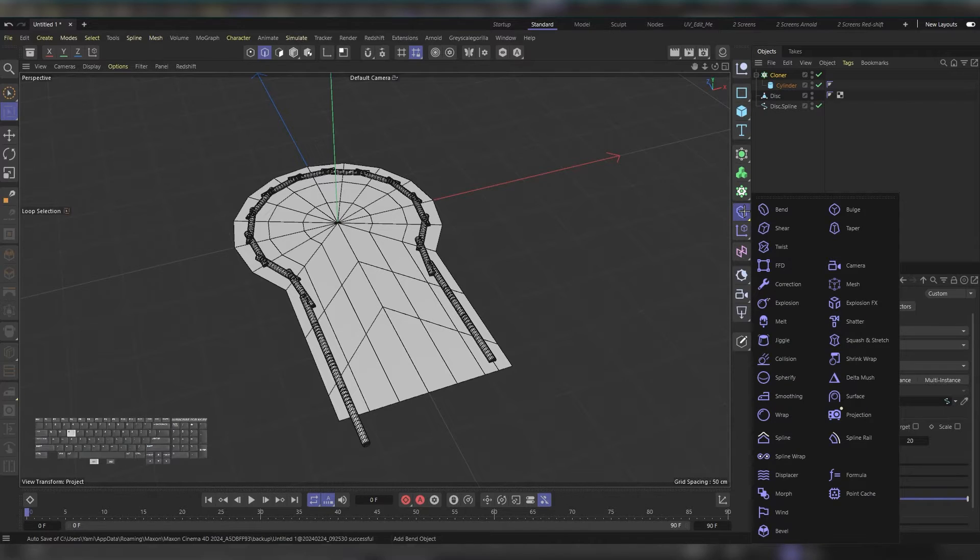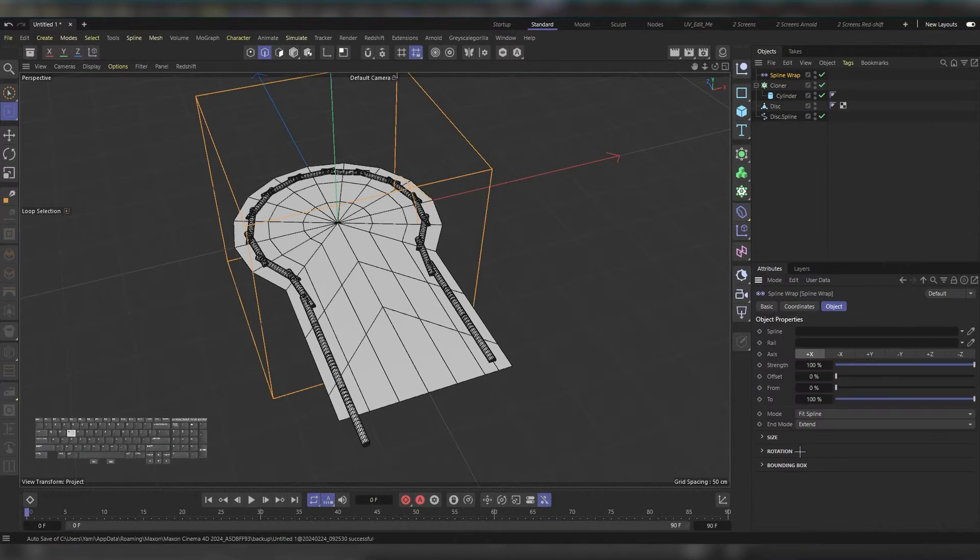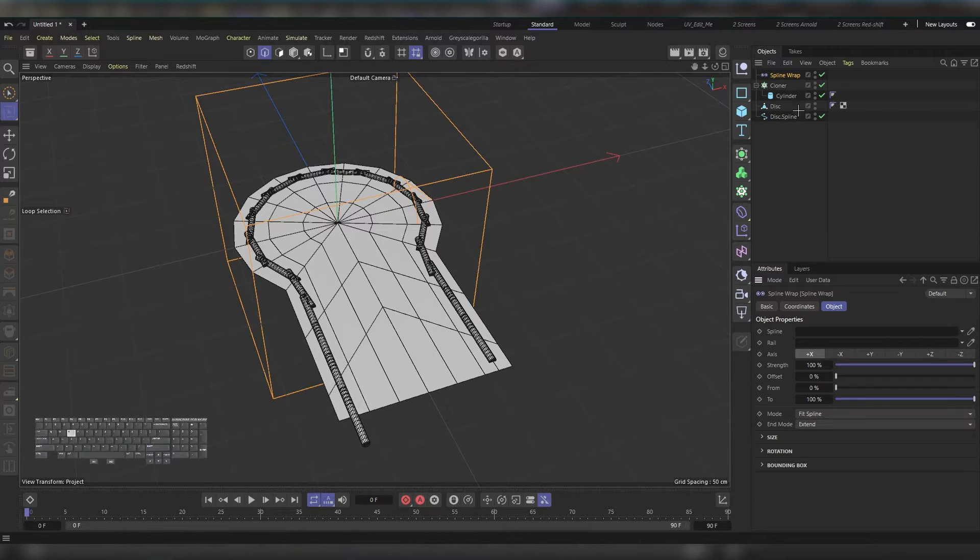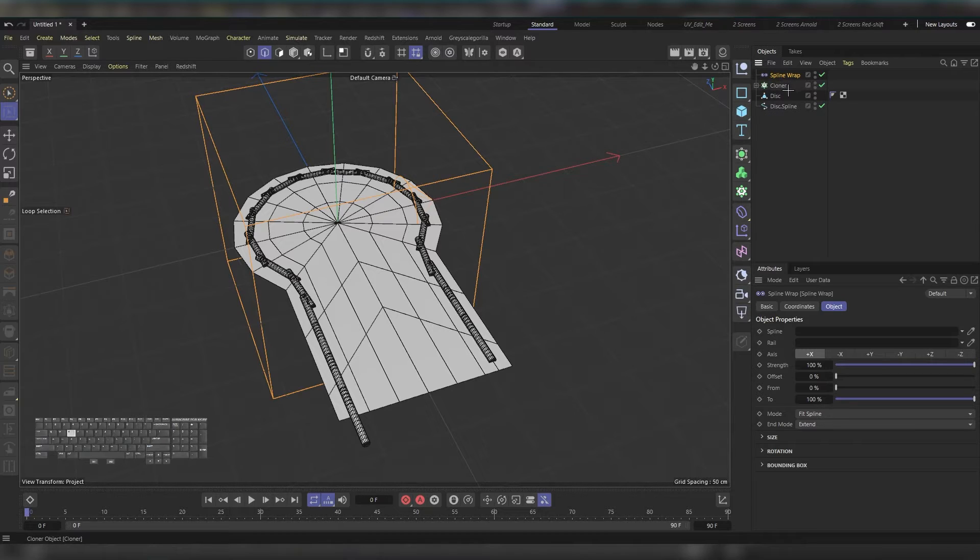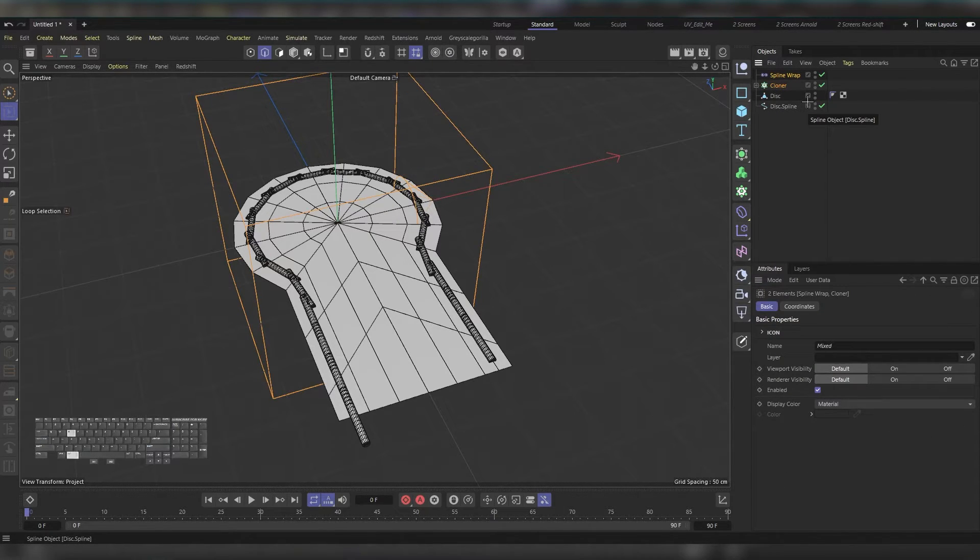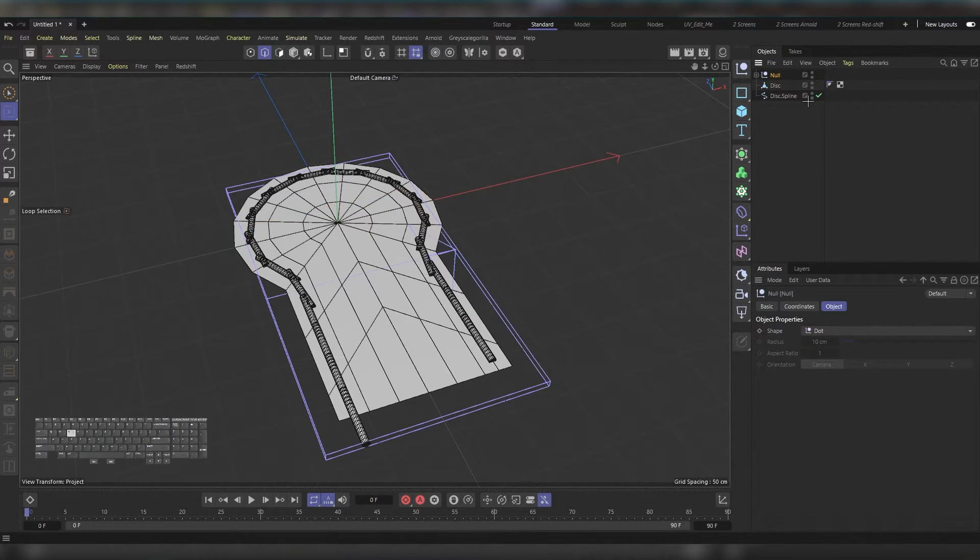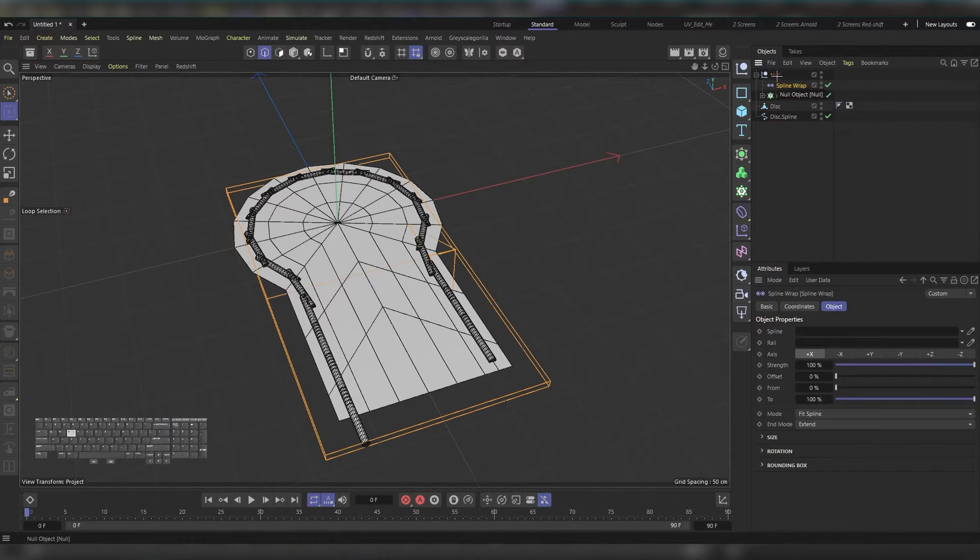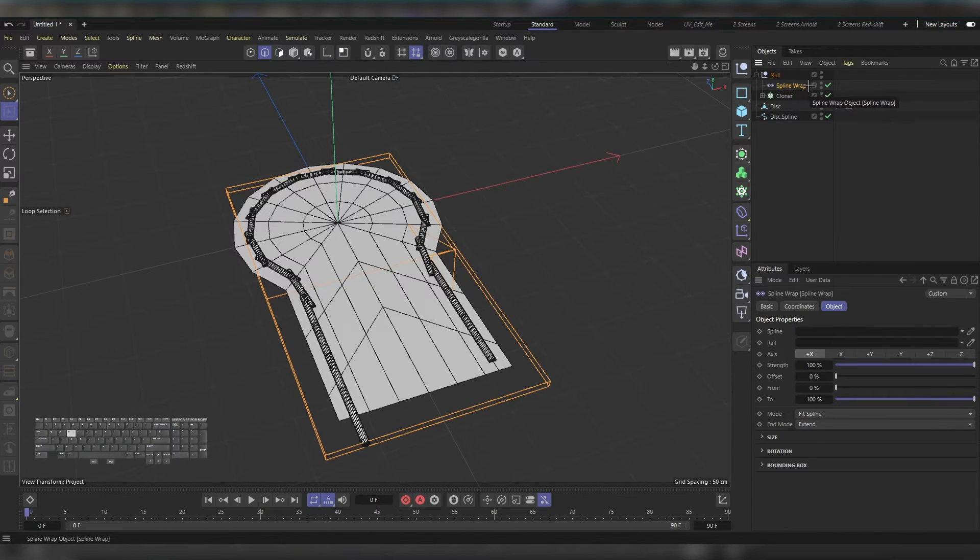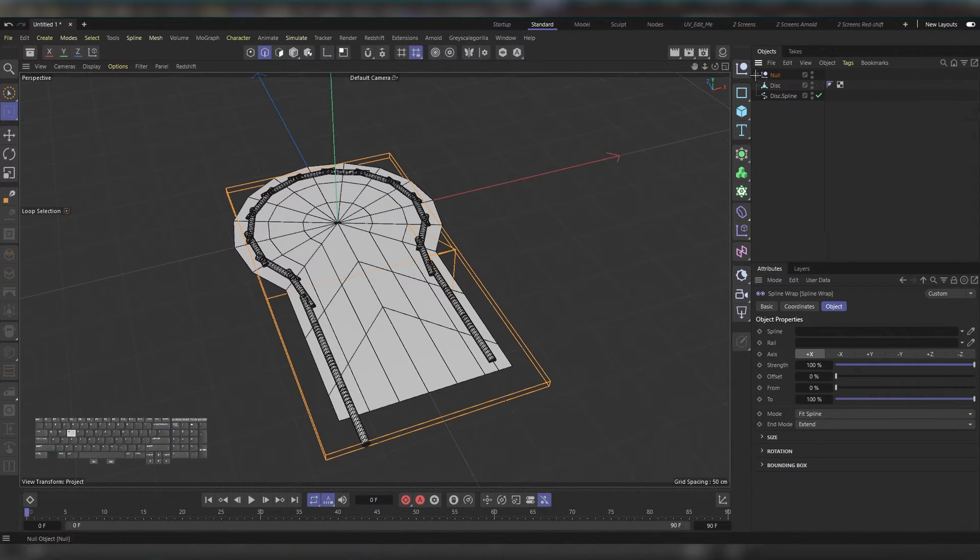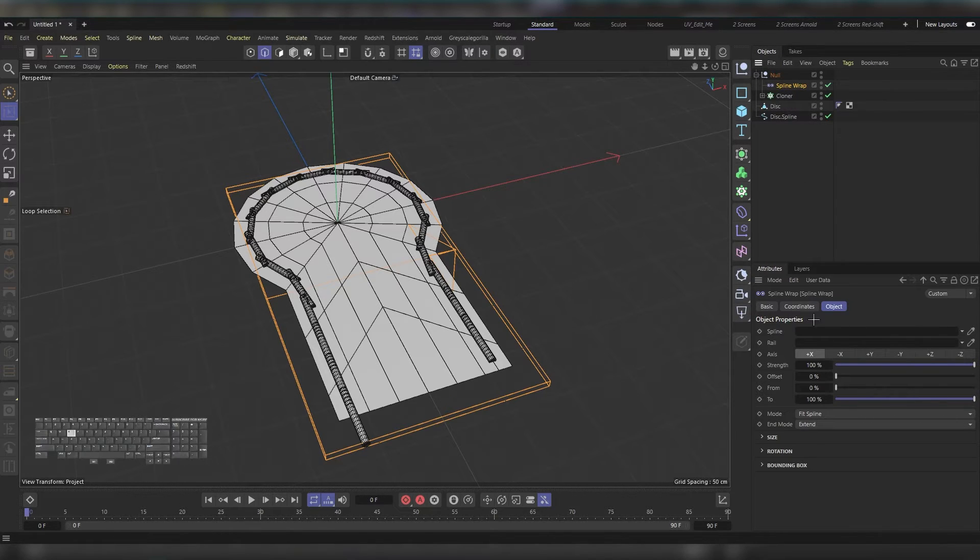To make it work properly you need to put it inside a null with the cloner. Select both of them and press Alt+G. You'll find they are in the null. To make it work, the spline needs to be at the top of the stack, then the cloner. Now the spline wrap is asking for a spline to deform the cloner, so grab this one and put it here.